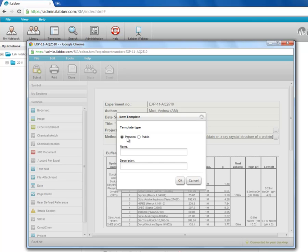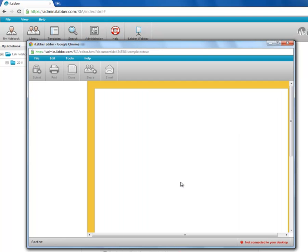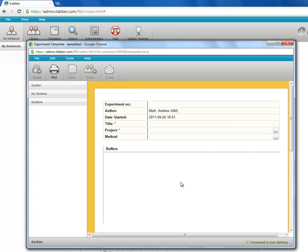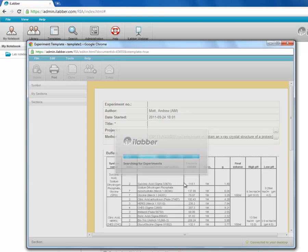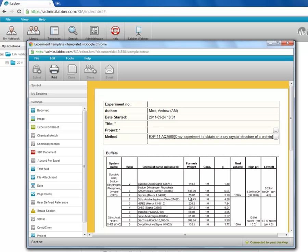I then choose whether it's a personal or a public template. Give it a name. You also can give it a description if you wish. And then that will copy that experiment into the template editor and create a new template with all of those sections.